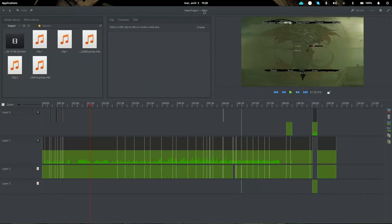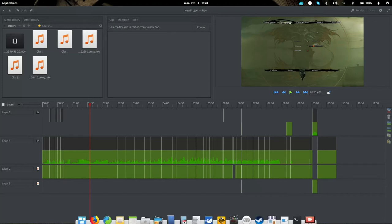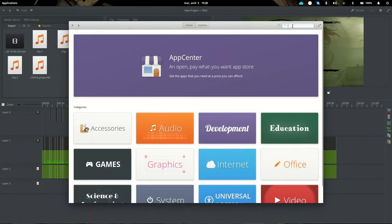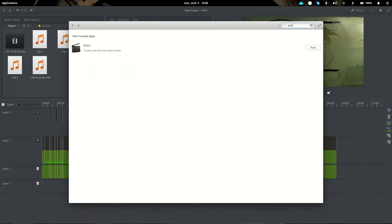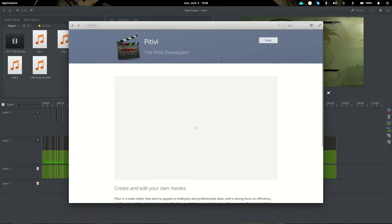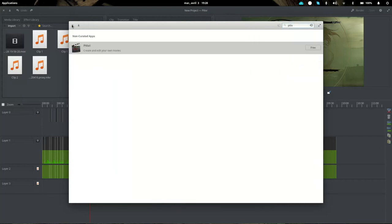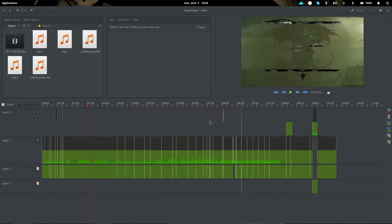The video editor I'm using is called PTV. It's available in the repositories — you can search for it in the app center — but the version there is pretty outdated and crashes a lot. So the one I'm using is the Flatpak version, available on the PTV website, which you can download and install with the Flatpak command.